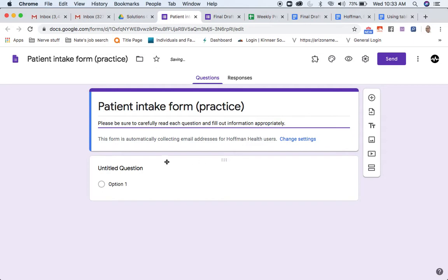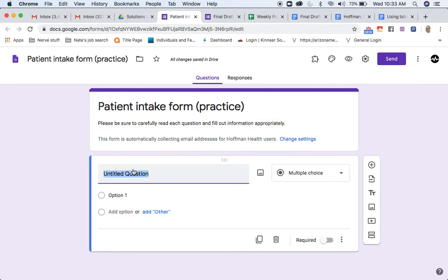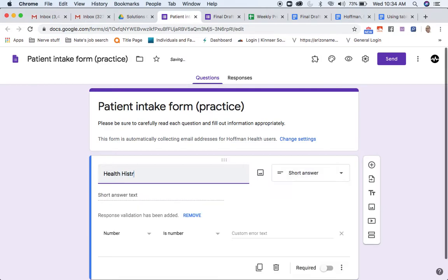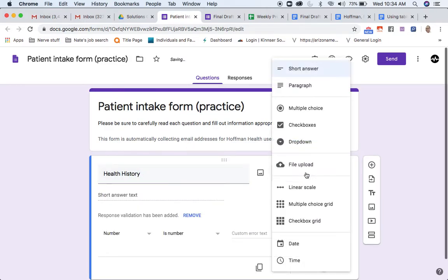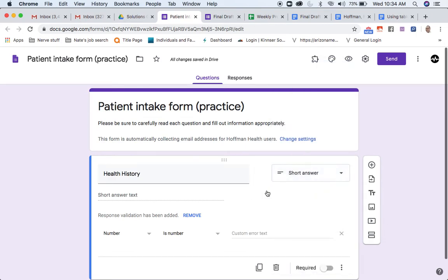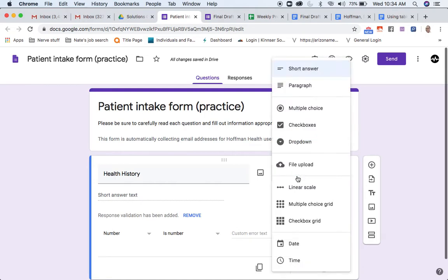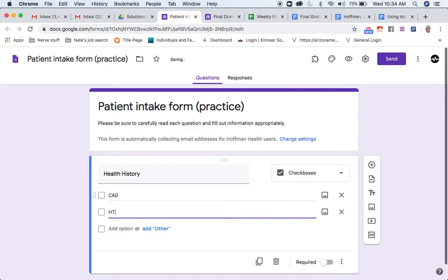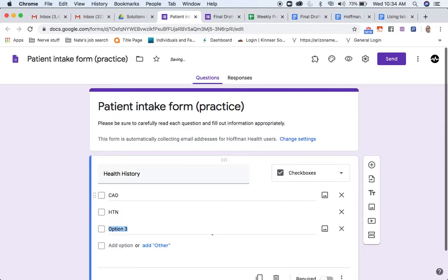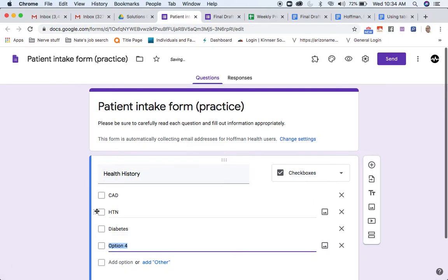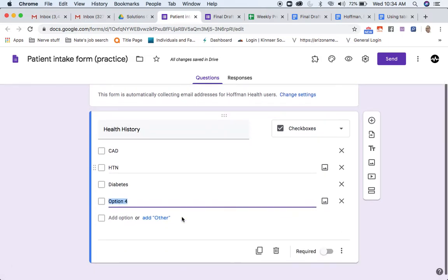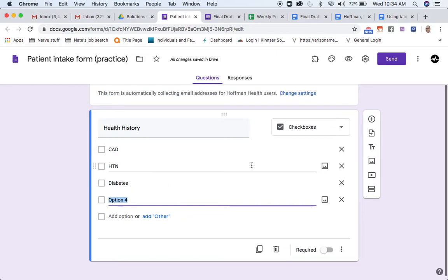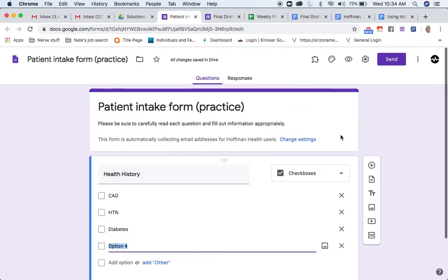Then, I'm going to go on to my next question. I might do something like health history. In that case, I can have them do a short answer or paragraph form. Or, I could do it as checkboxes. Let's say I had COPD, hypertension, diabetes, et cetera. So from the patient's end, they're just going to be clicking boxes.